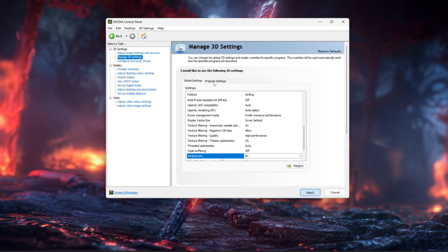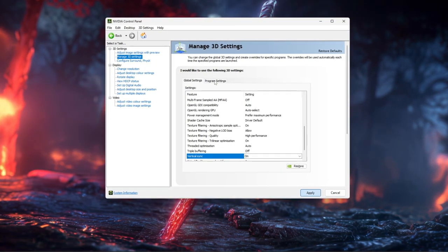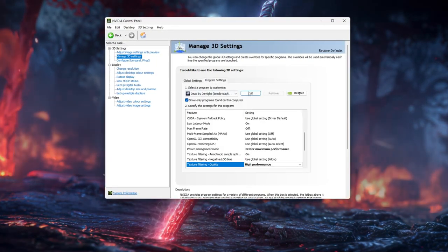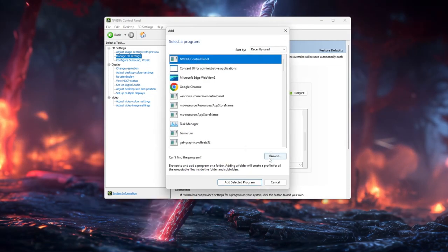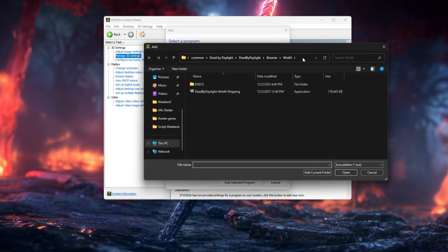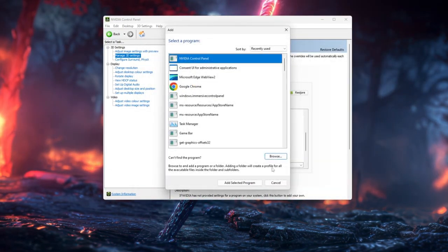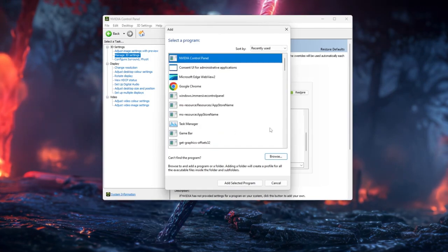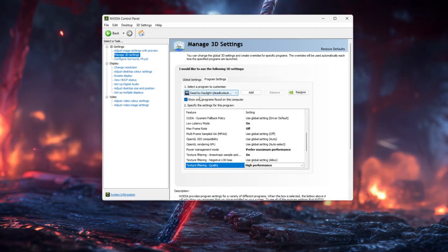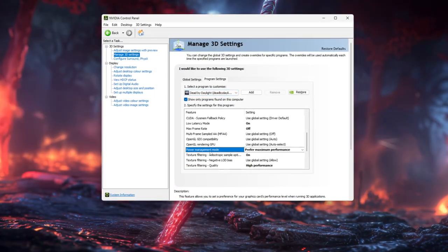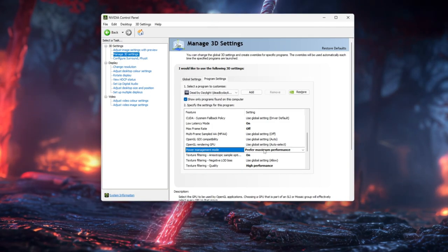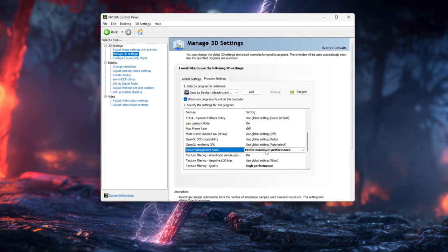Next, switch to the Program Settings tab, click Add, and select Dead by Daylight or browse to DeadByDaylight-Win64-Shipping.exe in your Steam Dead by Daylight Binaries Win64 folder. With DBD selected at the top, set Preferred Refresh Rate to Highest Available, Power Management Mode again to Prefer Maximum Performance,